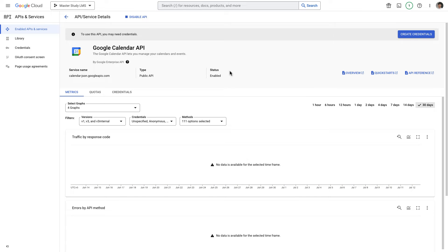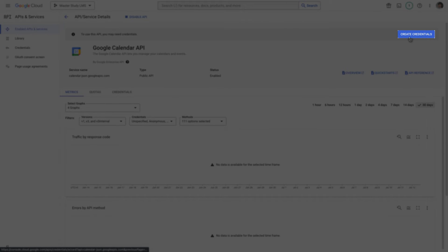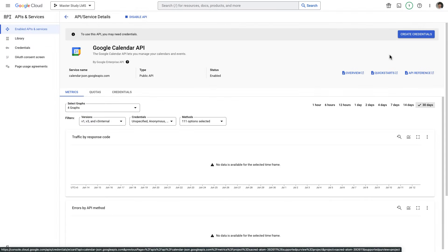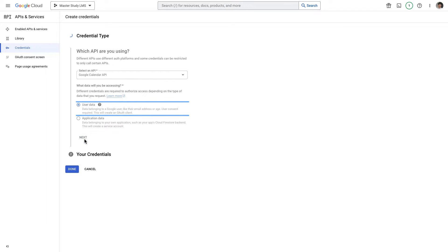Ta-dam! Right now I can create a credential by clicking this button. In our case the data will be user data and we click on next.